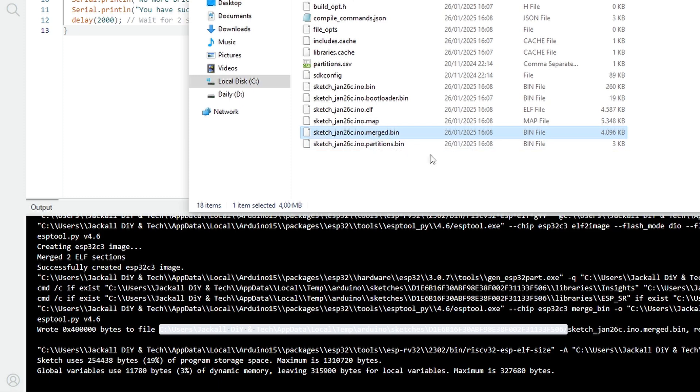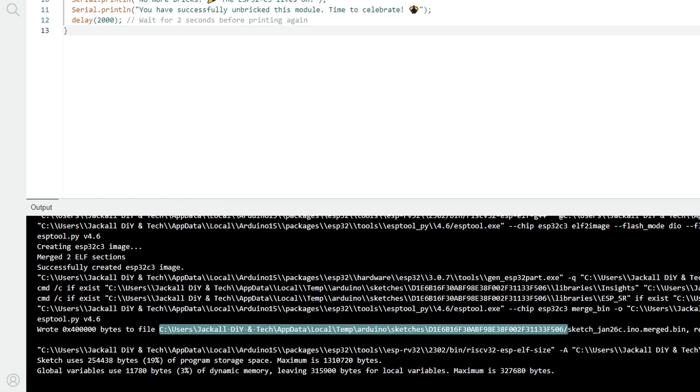I will copy it, but before I do, let me upload the sketch that will break this ESP32C3 supermini.